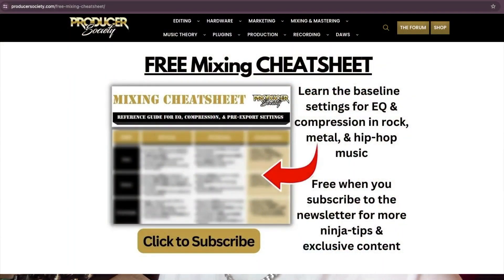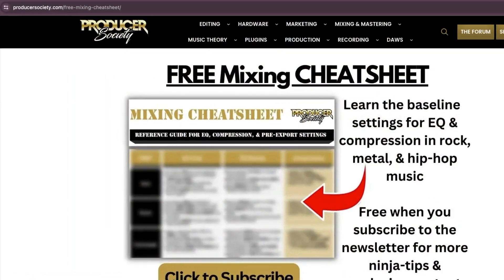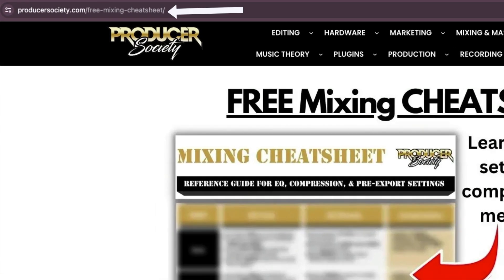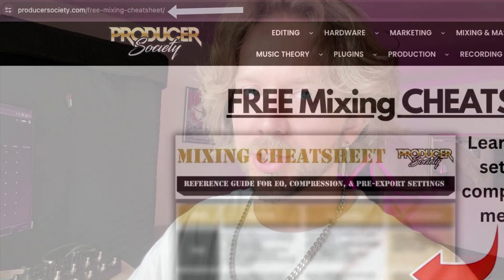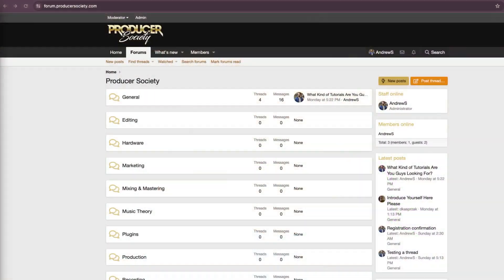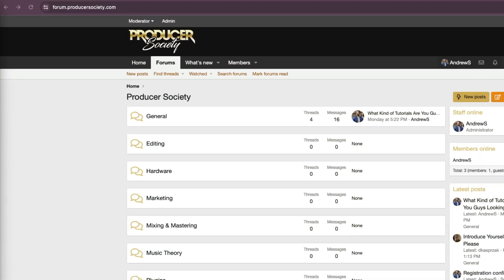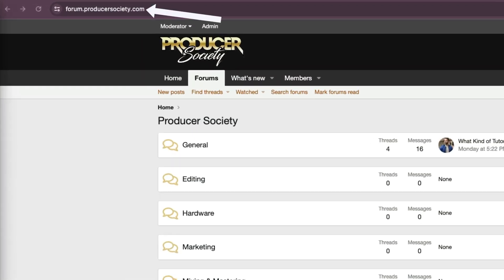By the way, I got a present for you. Go to producersociety.com slash free mixing cheat sheet. That'll put you on my list to get a free mixing cheat sheet. And I send all kinds of cool tips and stuff that I don't share anywhere else. You can also join my forum at forum.producersociety.com. For now, it's totally free to sign up. But in the future, I'll probably lock it down and then turn it into a full course platform.